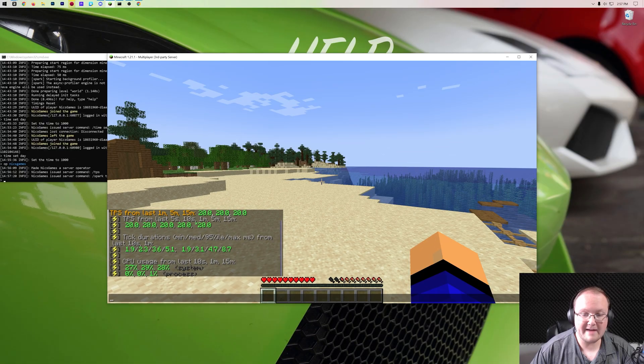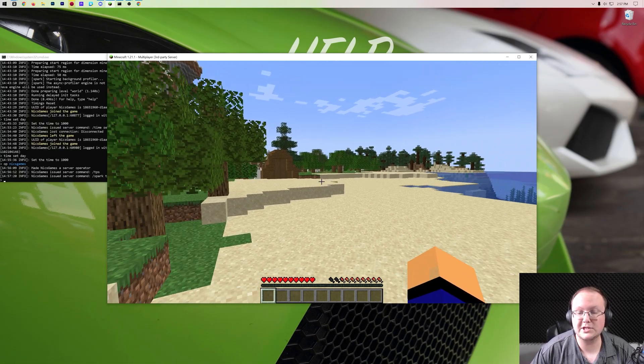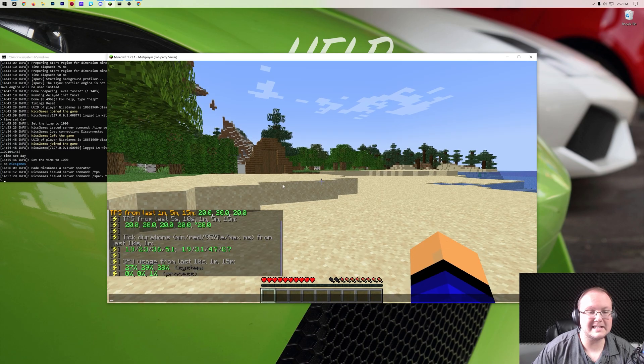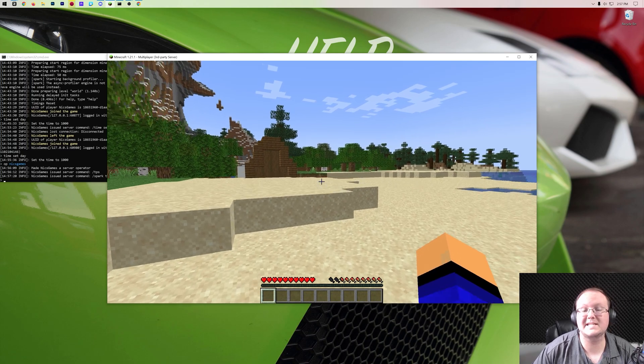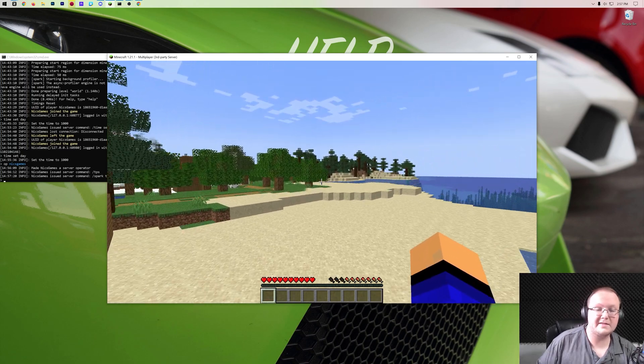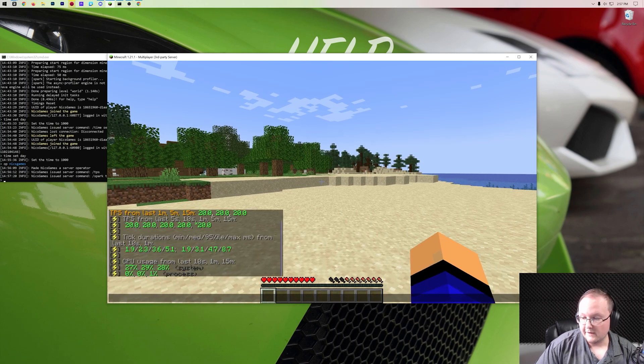So, there you have it, that is how you can check TPS on a Minecraft server, and like I said, this will work as a mod on modded servers, so just add it to the mods folder.